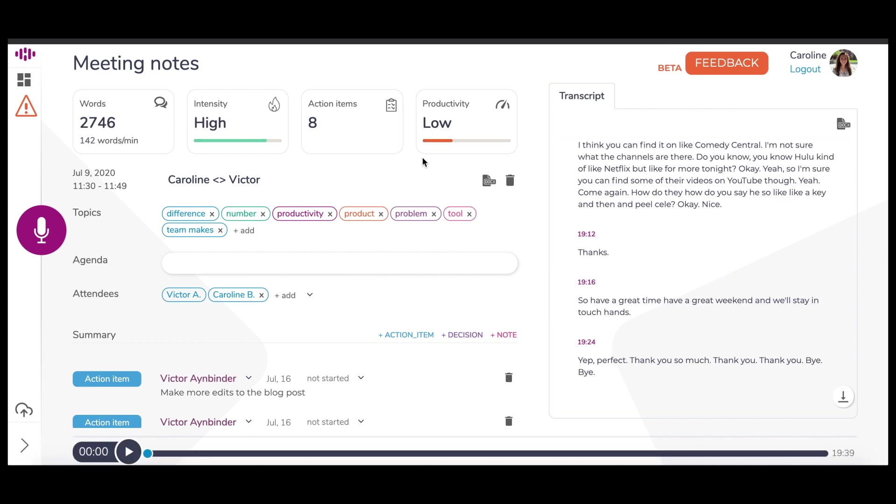At the top of the screen are key statistics of the conversation. There is the total number of words and the number of words per minute, the intensity of the conversation, the number of action items, and the level of productivity.